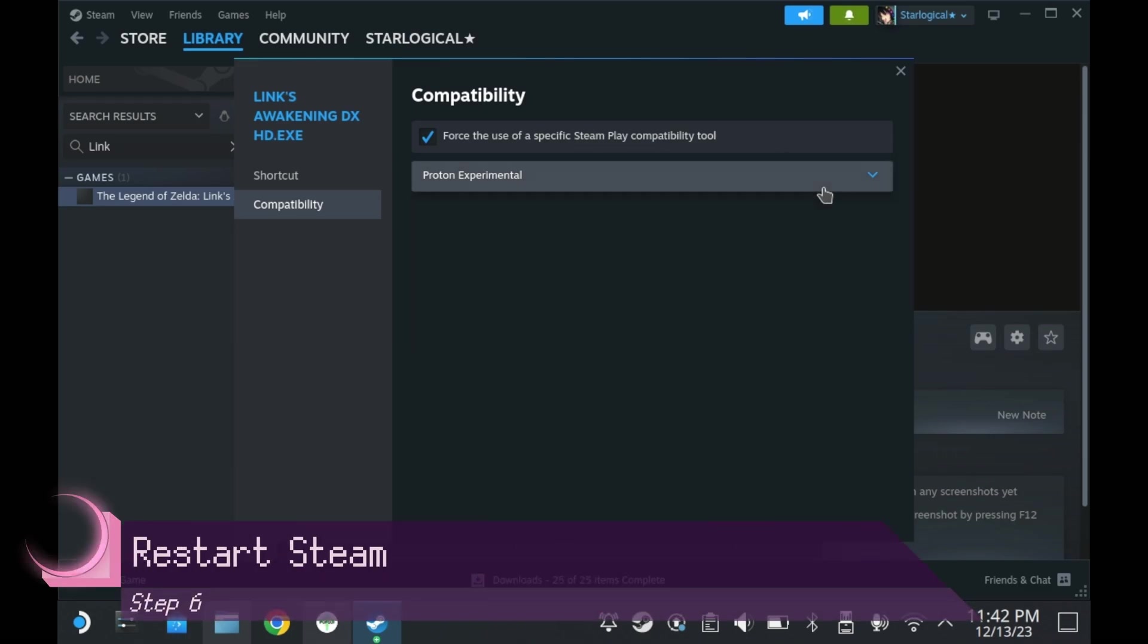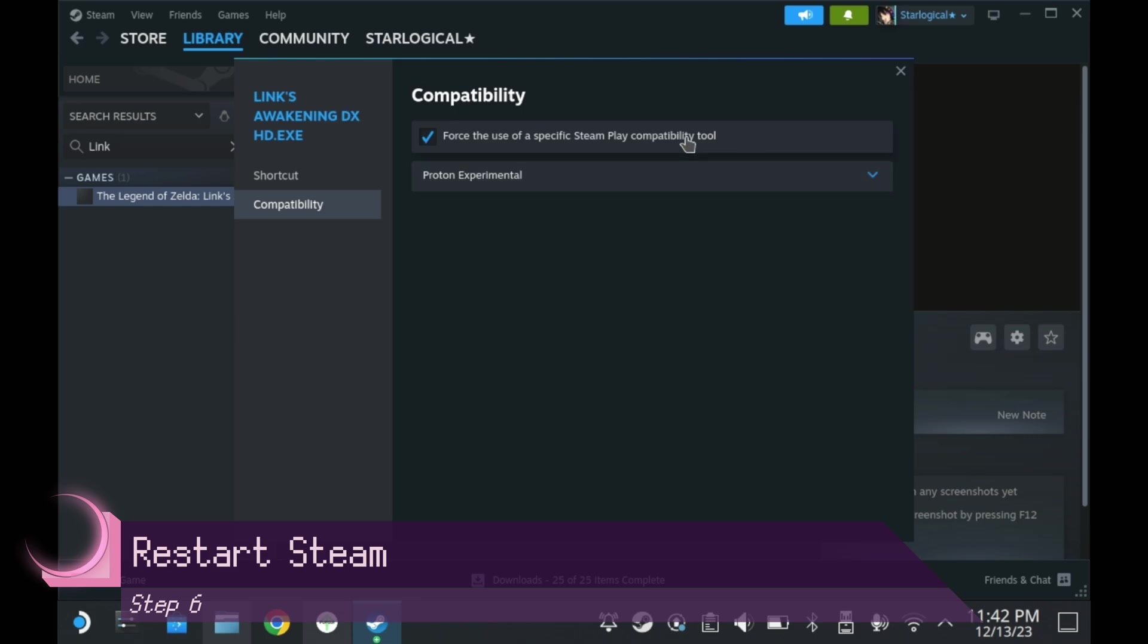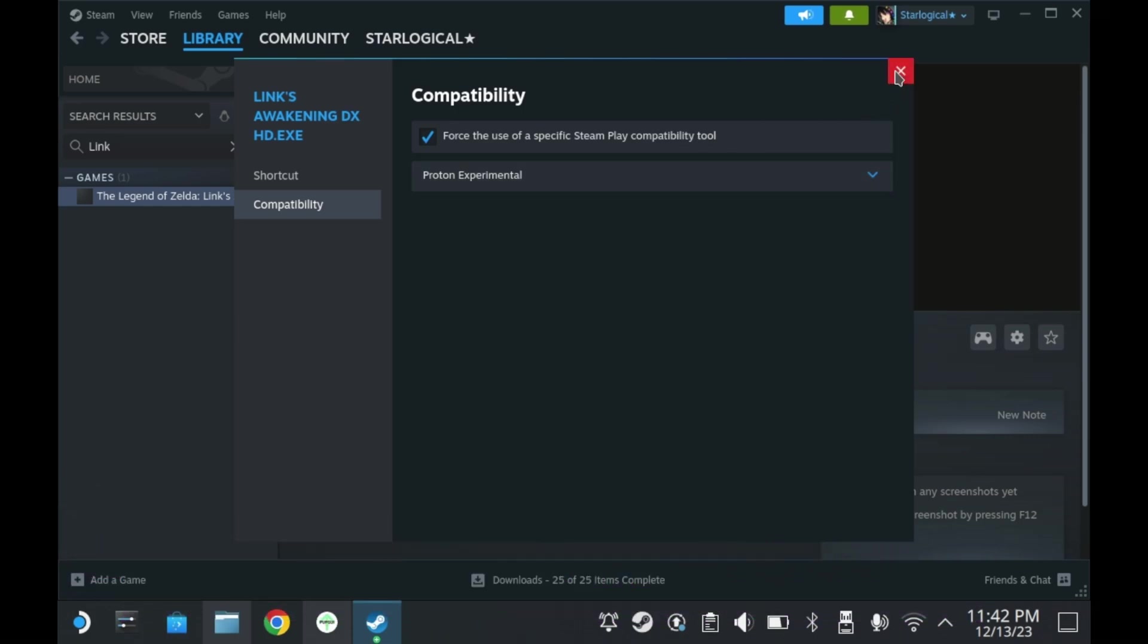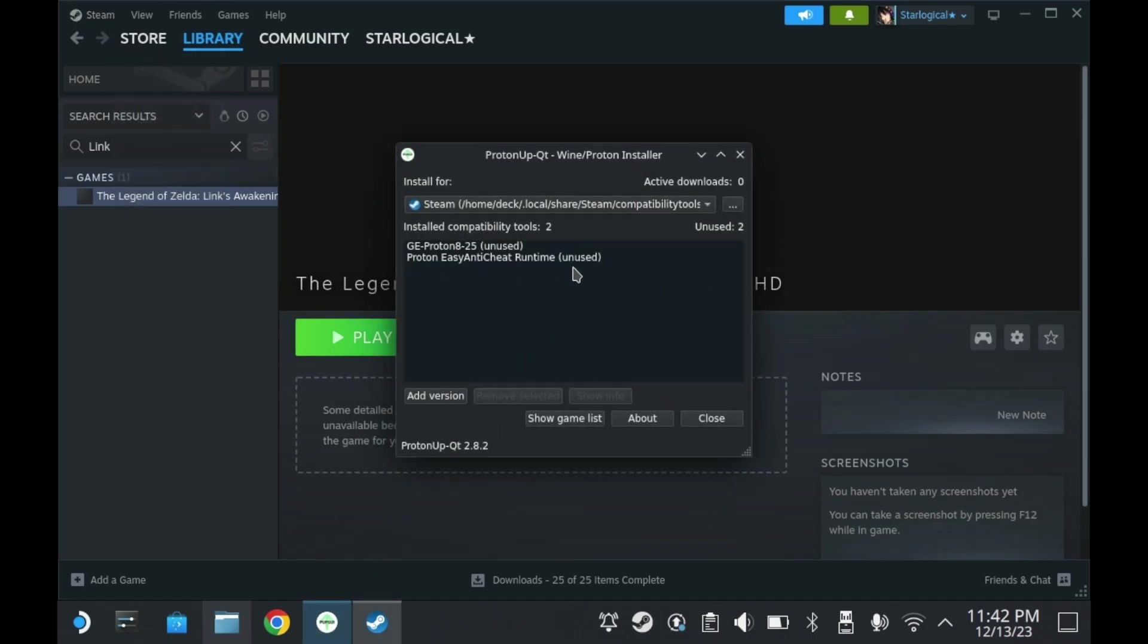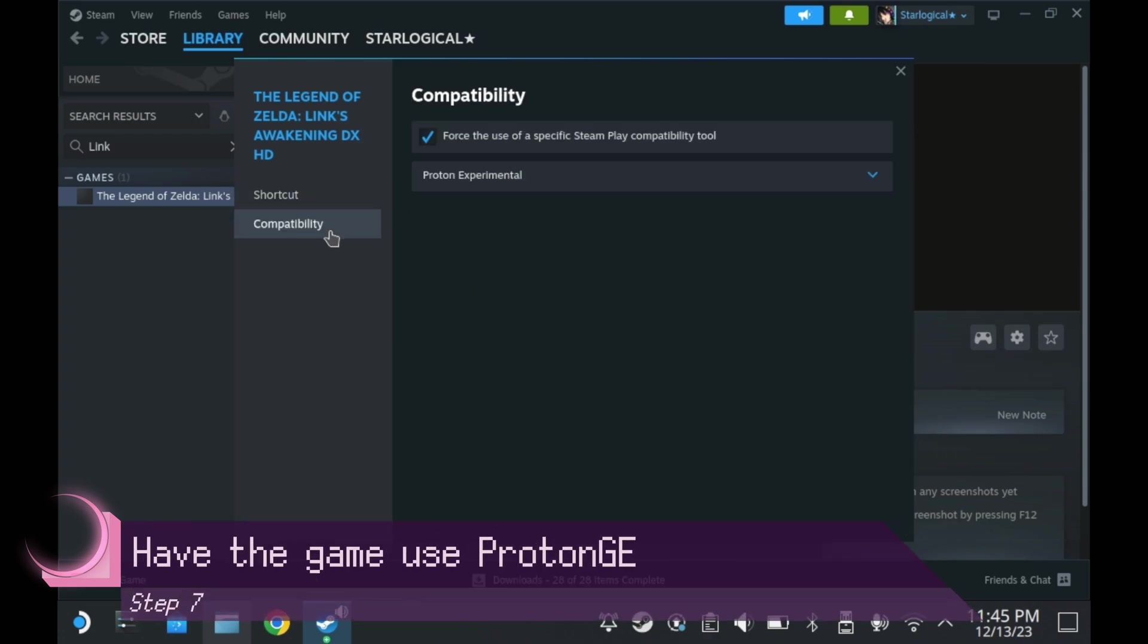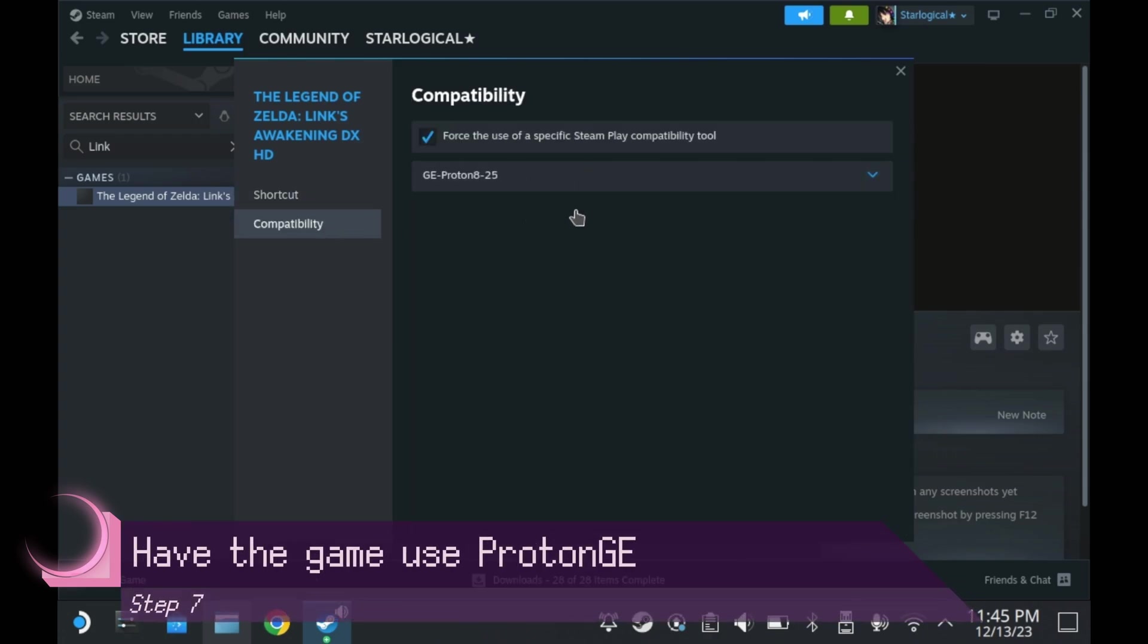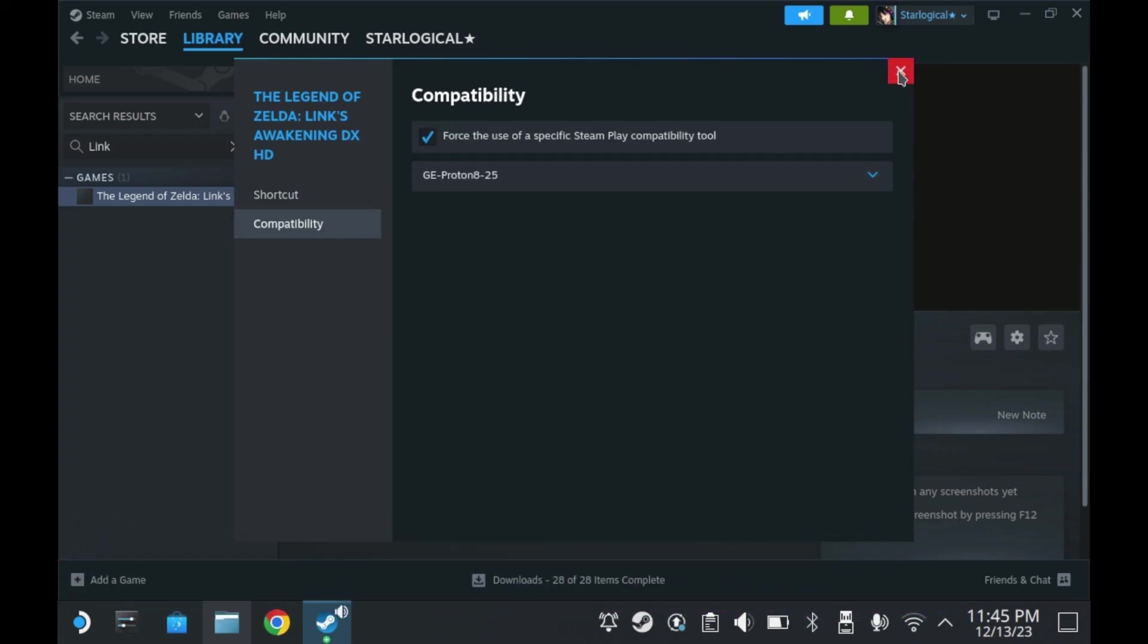Basically, to get Proton GE to show up, you will have to restart Steam. You can restart Steam by exiting out of Steam. It really isn't that complicated. And then subsequently reload Steam. Once you do so, you can right-click the game and then go to compatibility and change to the Proton GE 8-25.